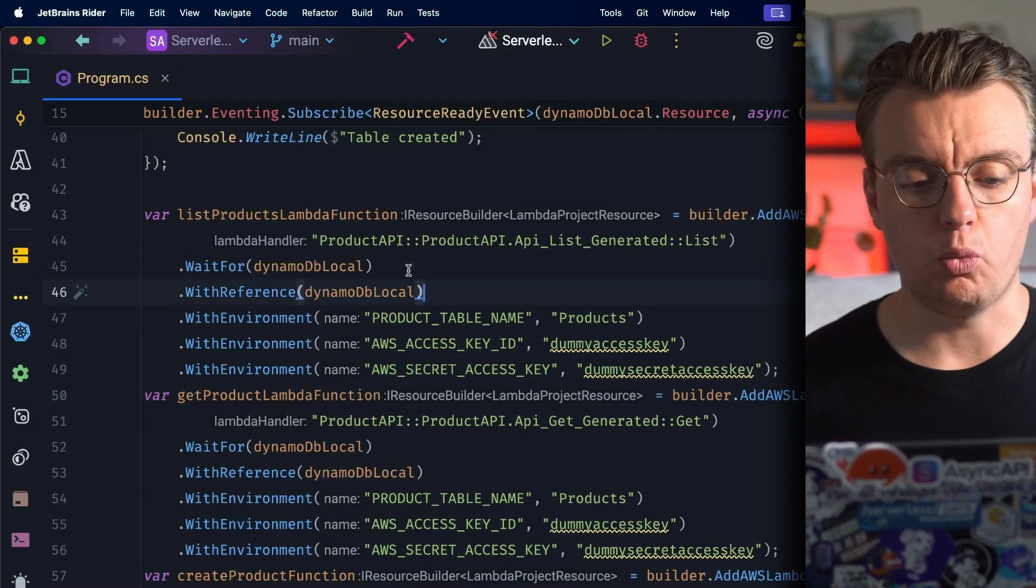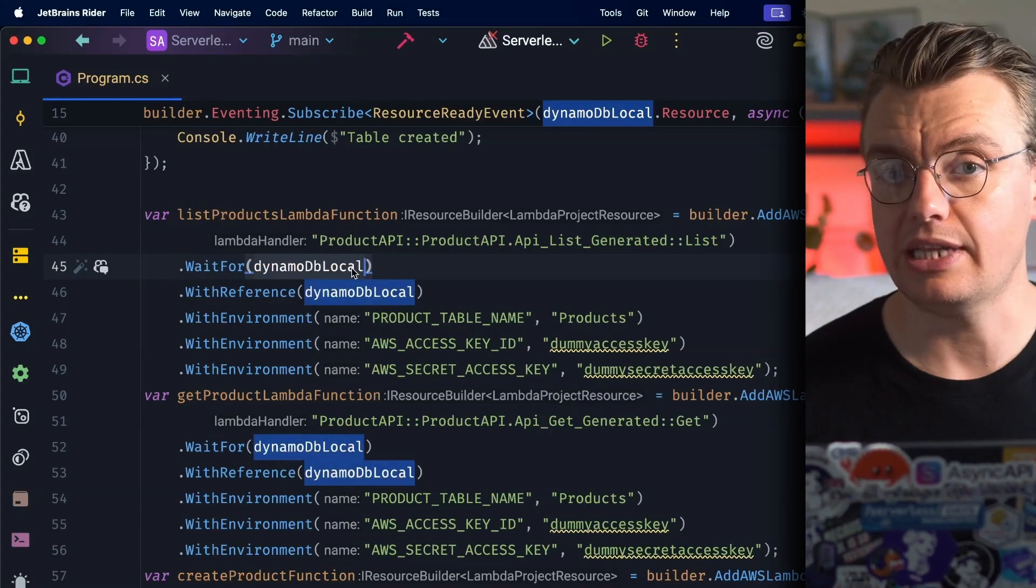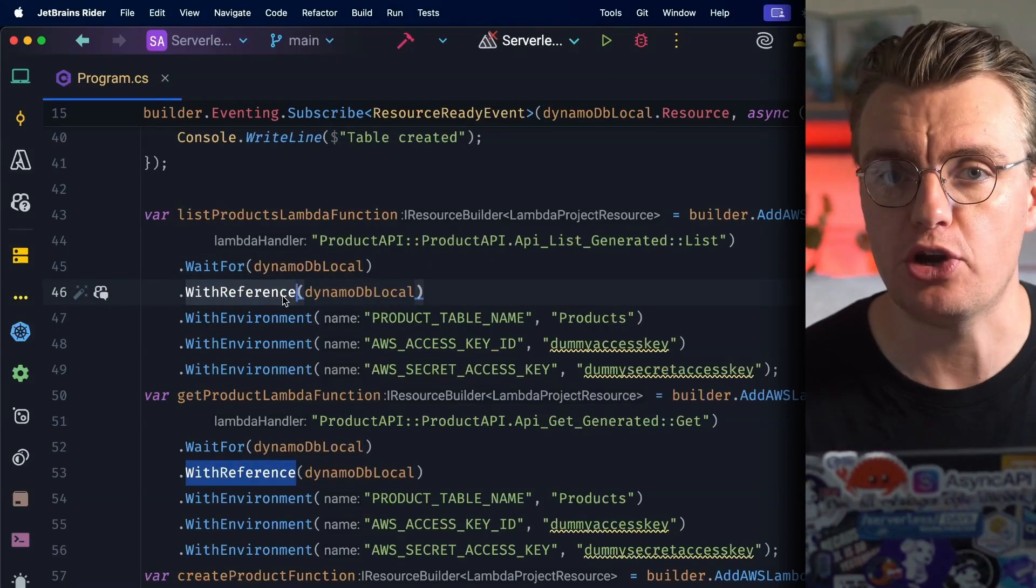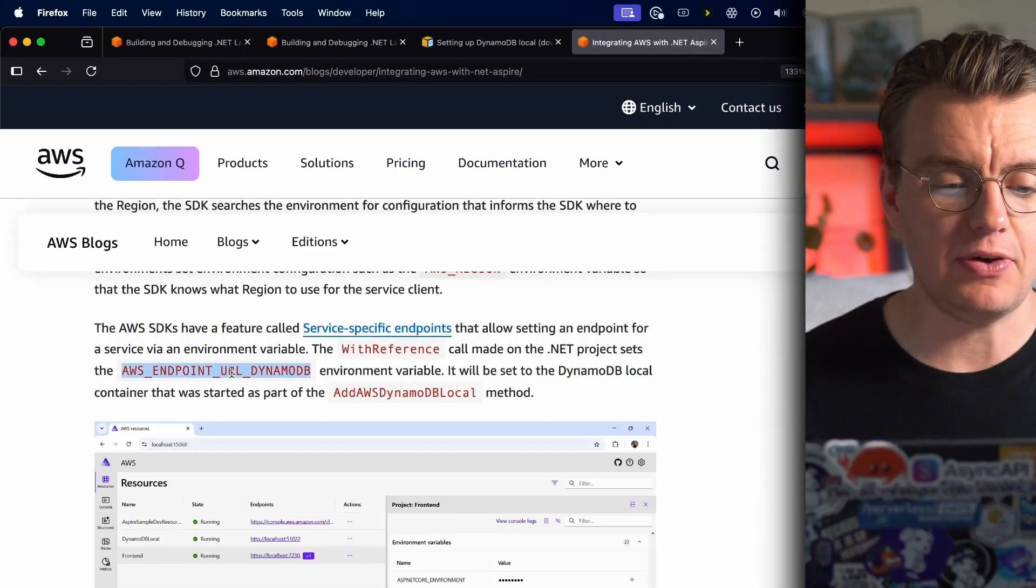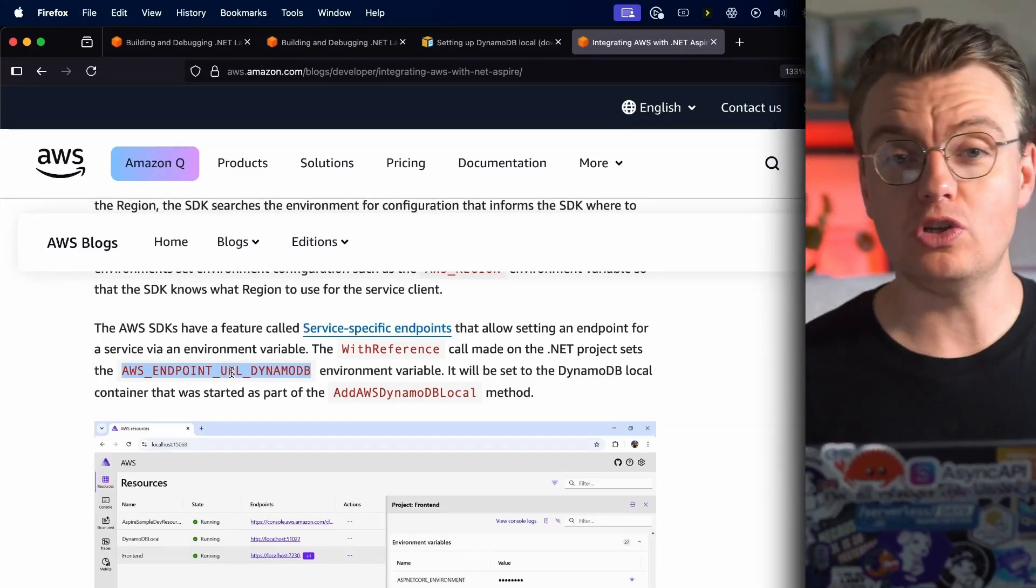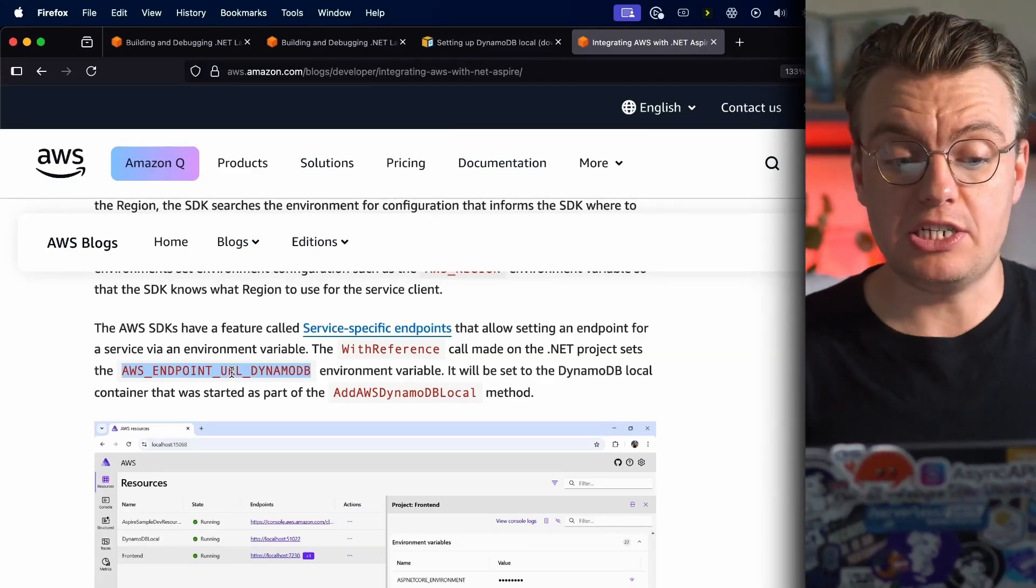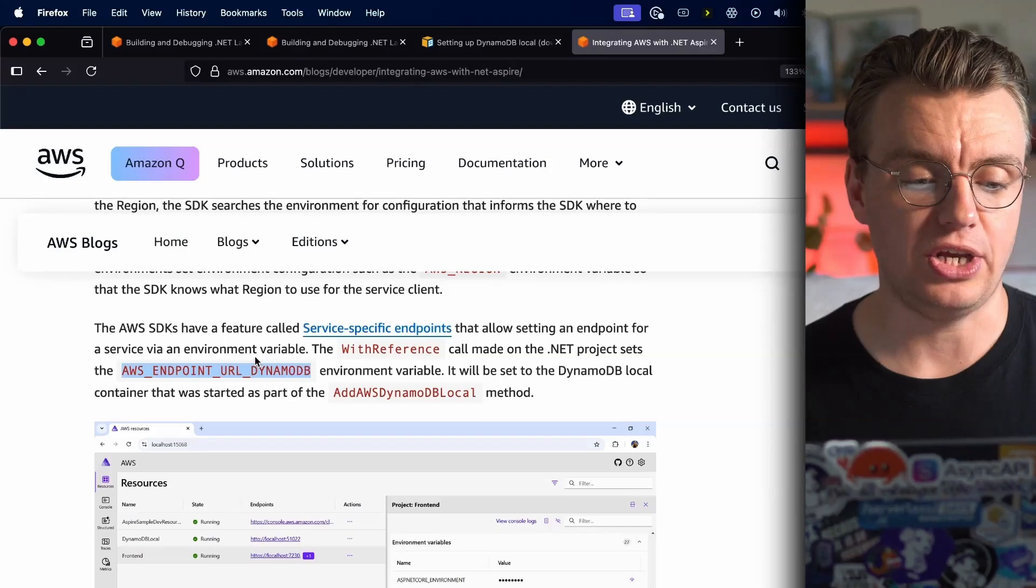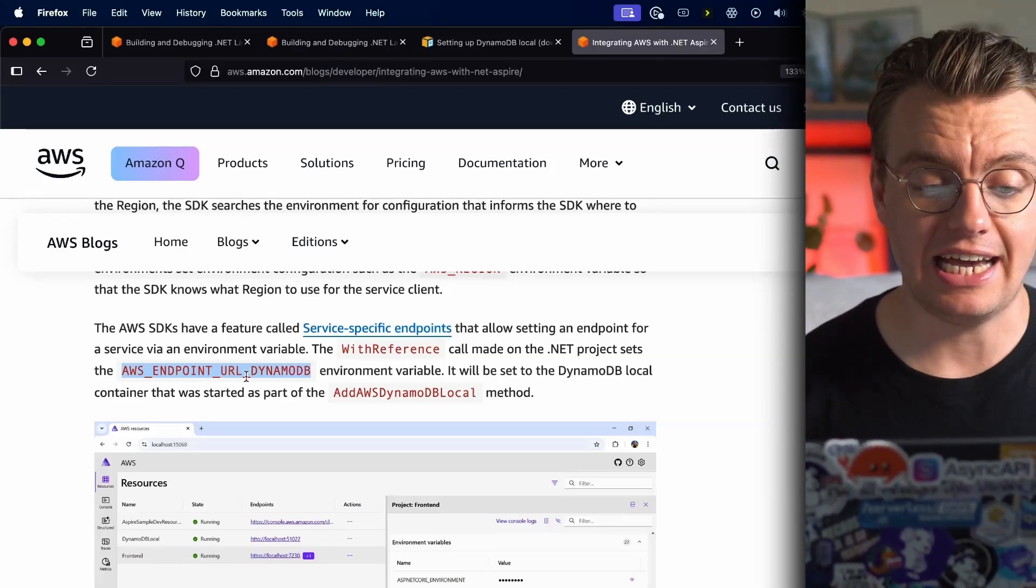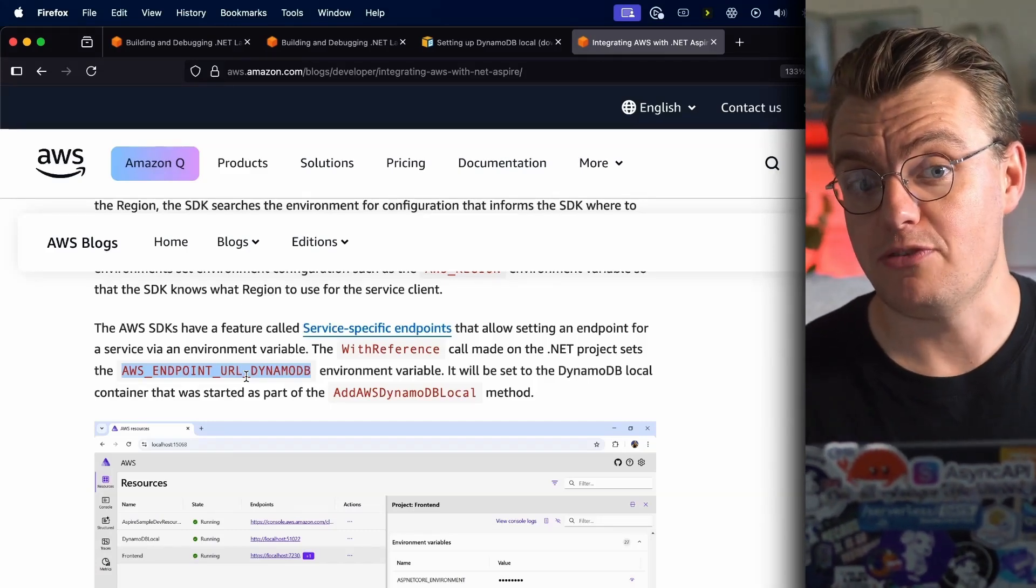and WithReference argument. WaitFor ensures that this Lambda function won't try to start up until DynamoDB Local has already started. What this WithReference method will do will automatically set an environment variable on your Lambda function. Now this is something I learned as I was putting together this Aspire sample: if you set the AWS_ENDPOINT_URL underscore service name (in this case DynamoDB), this will automatically override the service URL for the AWS SDK. News to me, but this is quite a cool feature. So what you'll notice if you start up this project is that there will be on each of these individual Lambda functions an environment variable called AWS_ENDPOINT_URL_DYNAMODB. When you initialize the DynamoDB SDK, that is going to automatically override the service URL to be whatever URL you pass into that environment variable. Pretty useful feature if you ask me.